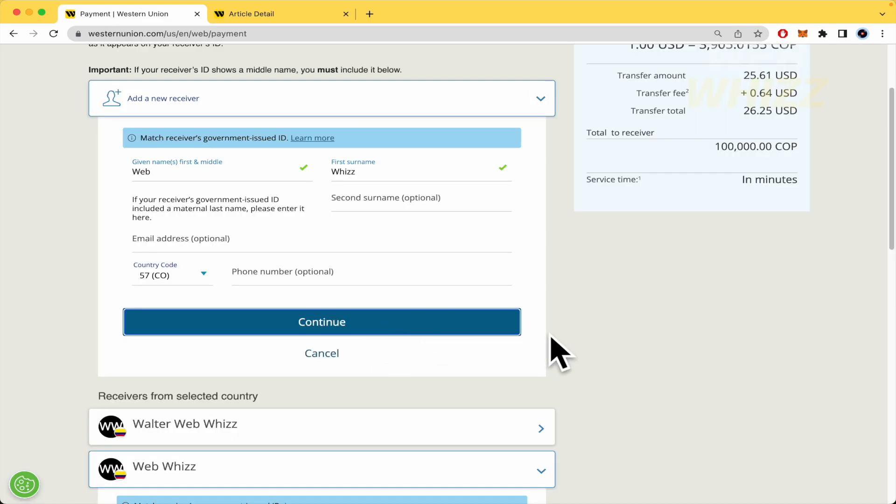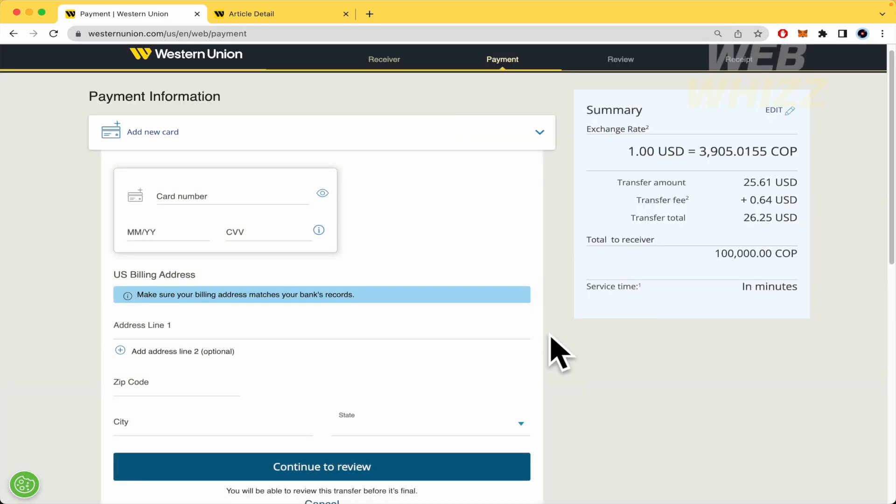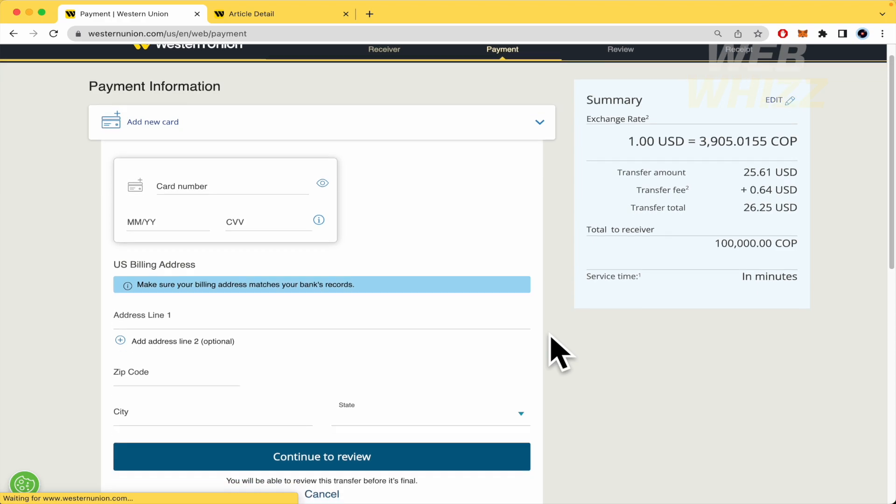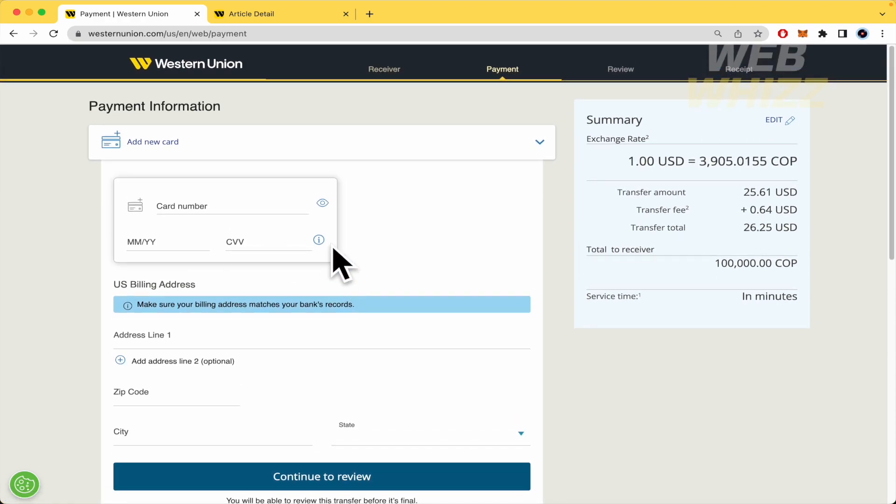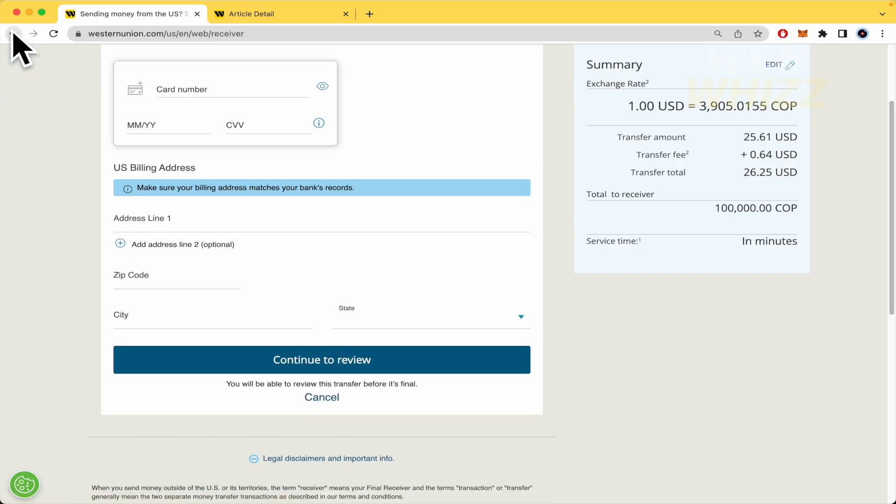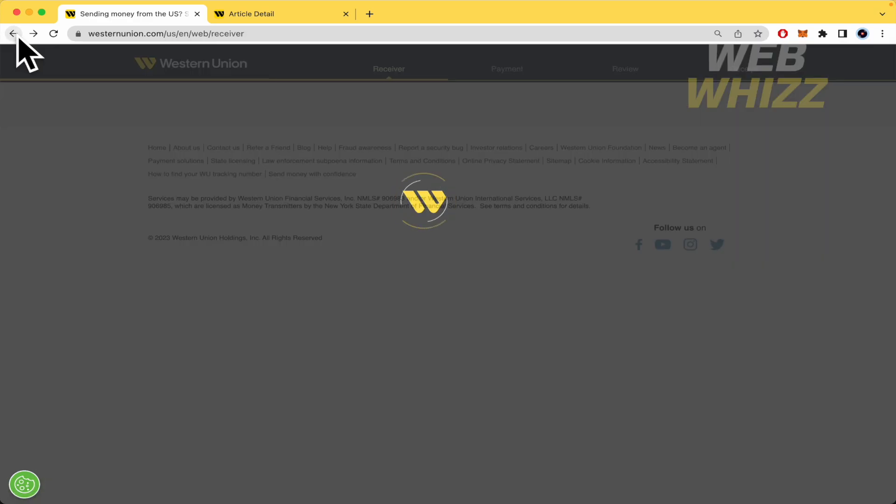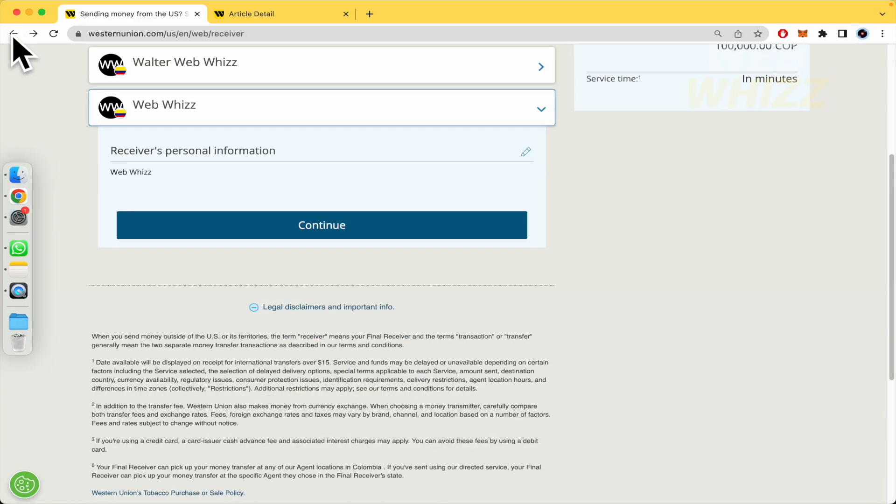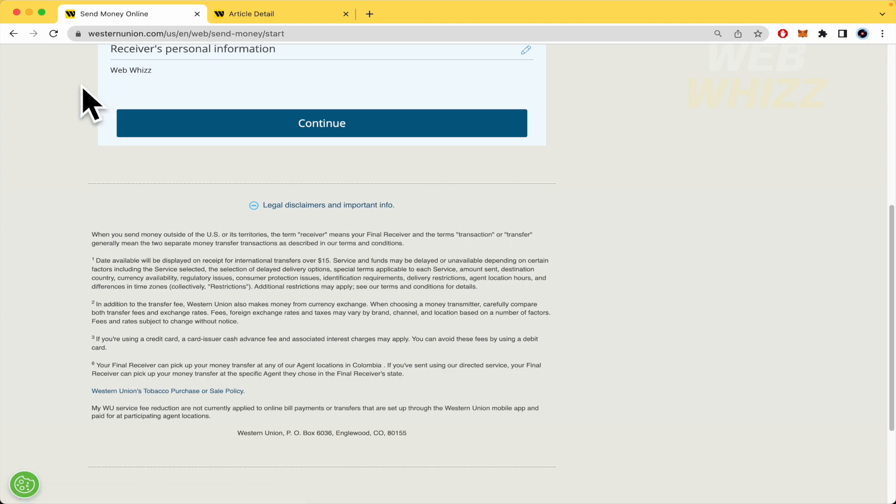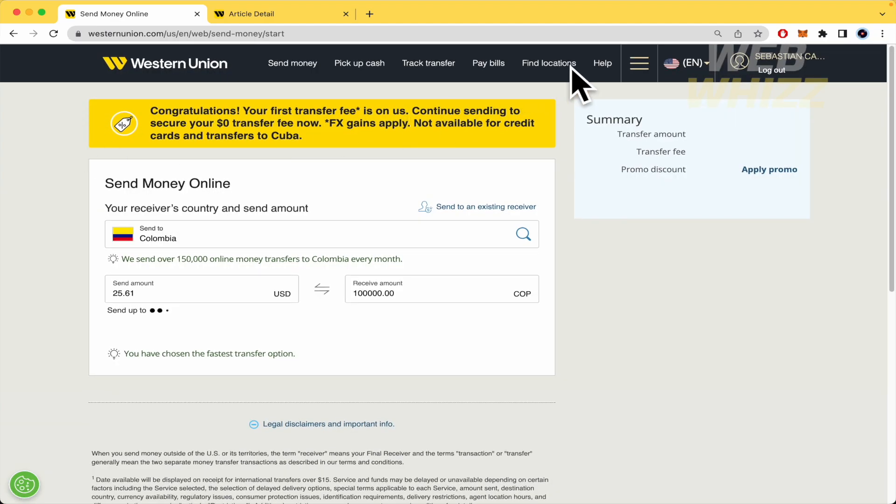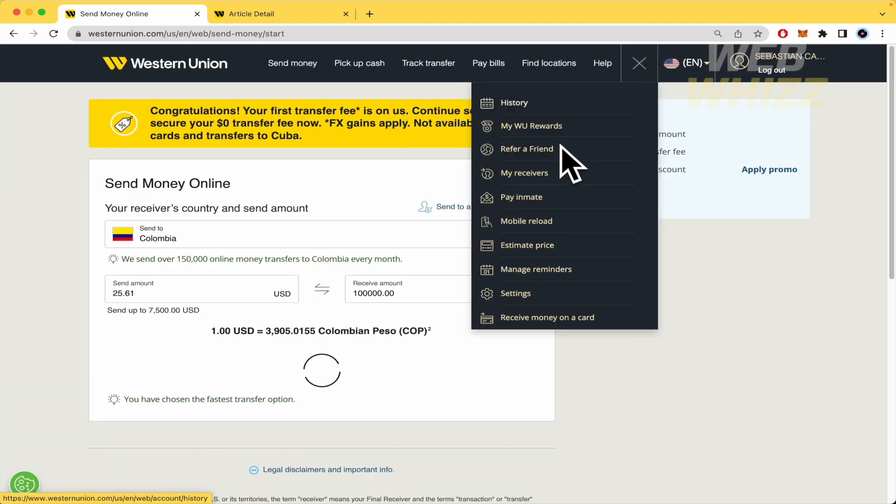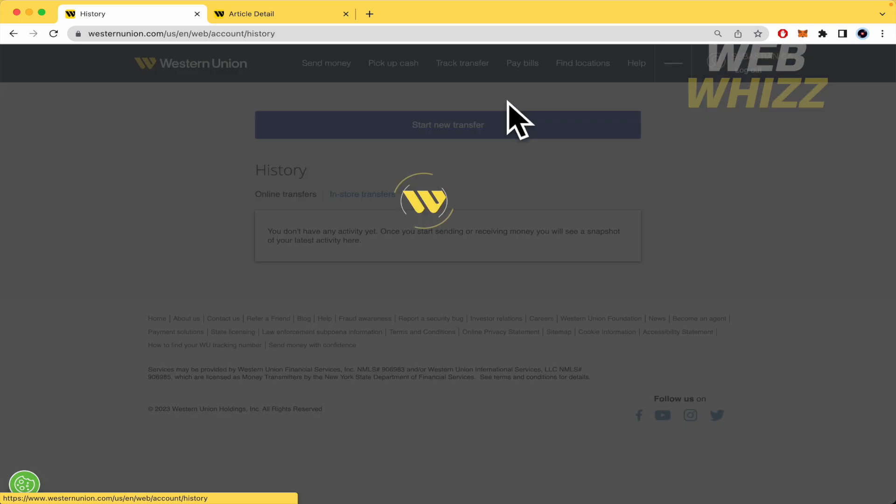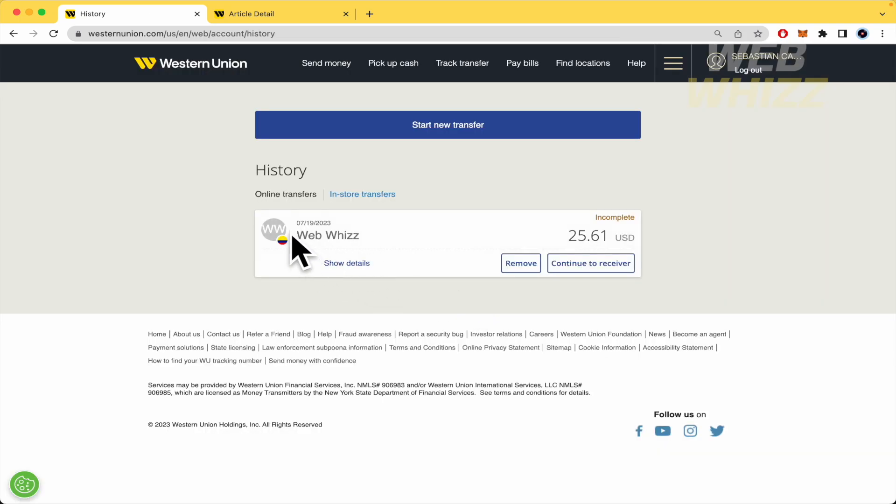Once you have done that, you must pay with your credit card. For now, I'm not going to make this transaction, but let me go back. Once you have completed the transaction, go to the three horizontal lines on history, and you'll be able to see the transaction histories.